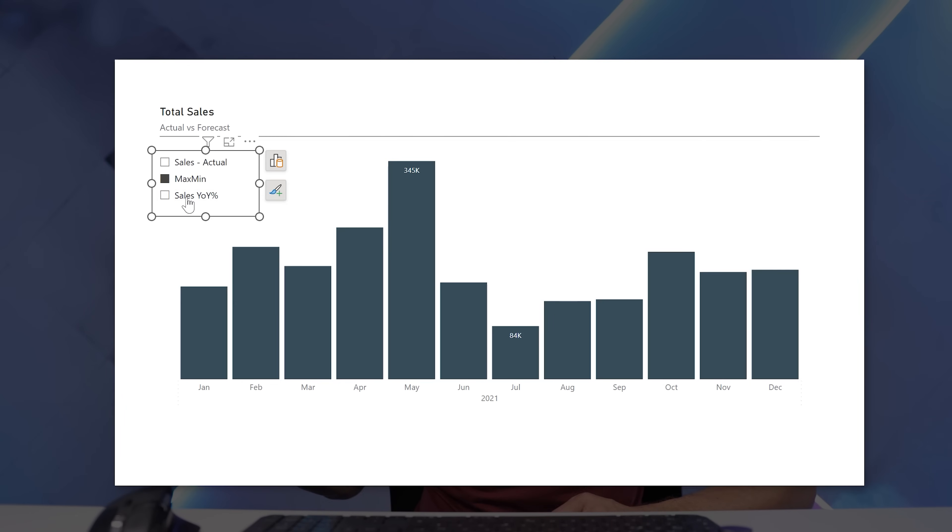Finally, we have measure-driven data labels, which let you set the values of your labels using measures to basically whatever you like to show. This was kind of possible before with some weird workarounds, but now it is much more straightforward. Let's see how we can create an example and go over all the things you need to know about this new feature. Let's get started.